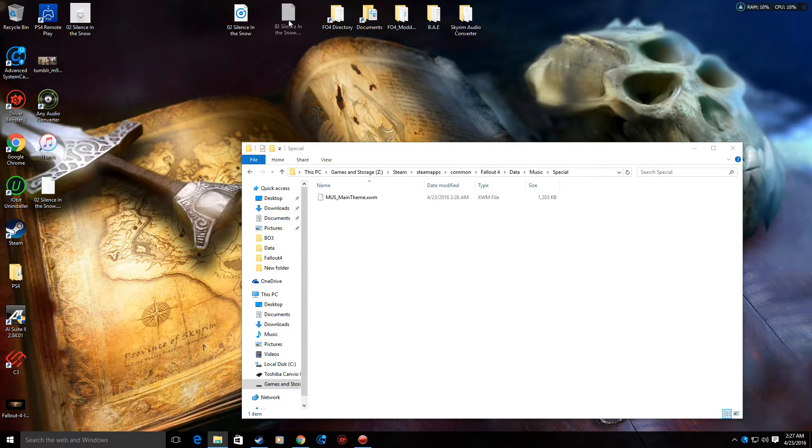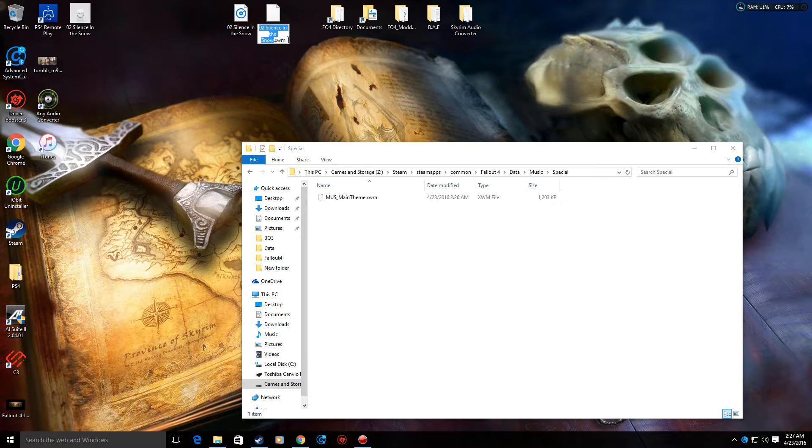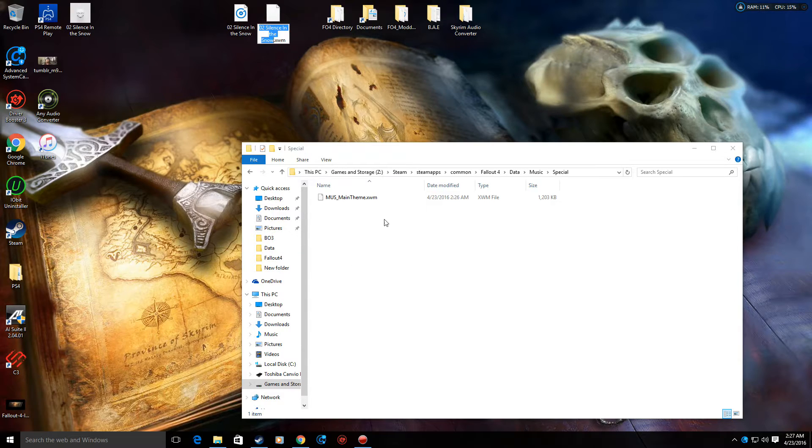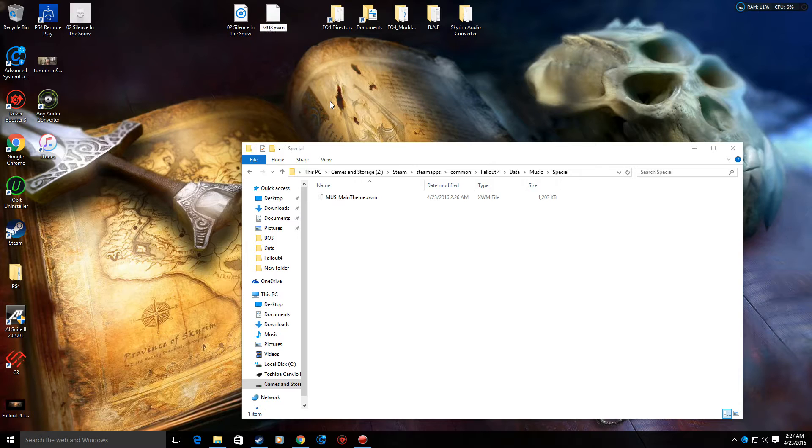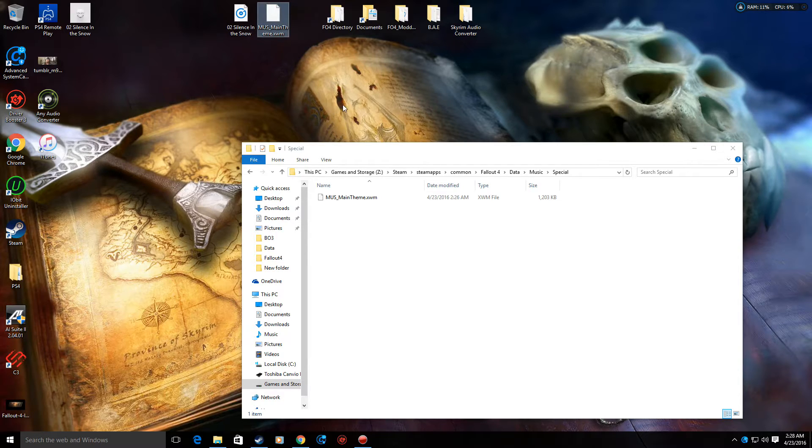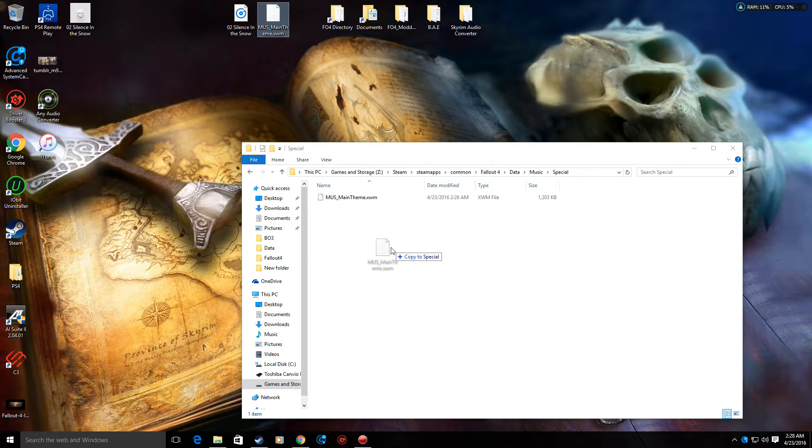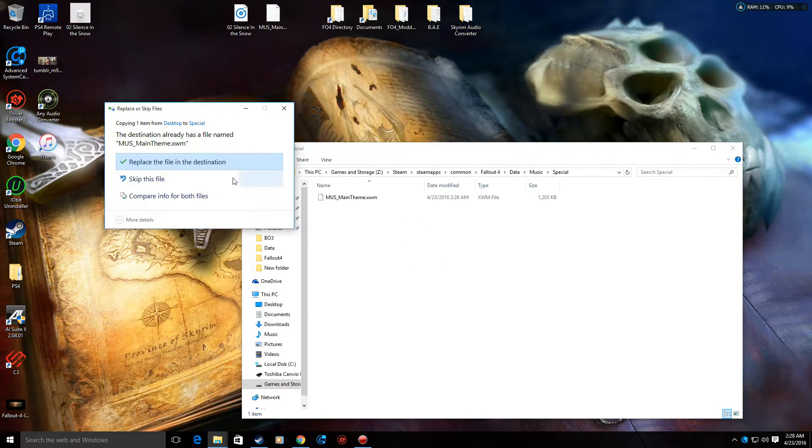Take this file right here, hit F2, and you can rename it. Then rename it and type it exactly how it says in the special folder down here. So MUS underscore main theme, hit enter. Now what you do is simply just drag and drop it right into that folder. Replace.